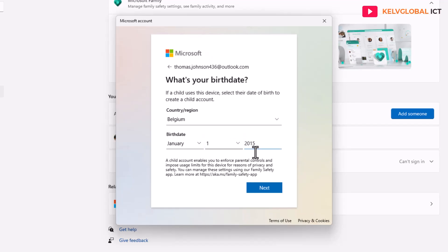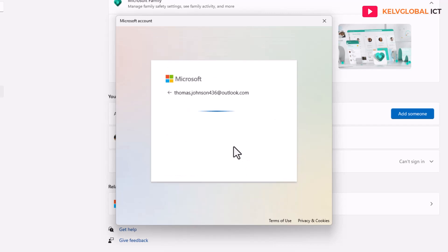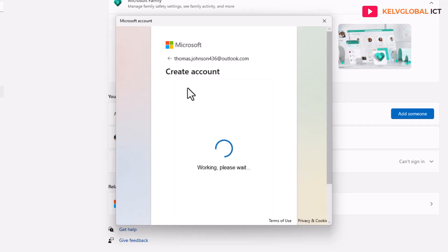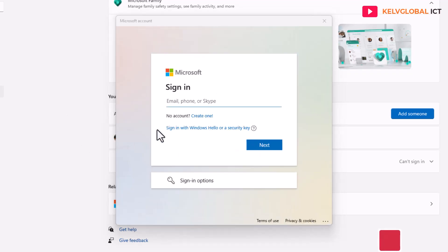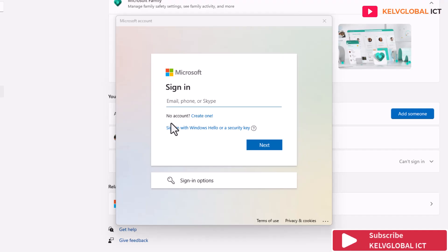A birth year of 2015 means the child is about eight years old, which still qualifies as a child. Click Next. You can see it's trying to create the account — we need to confirm by solving a puzzle. I'll solve it and come back.